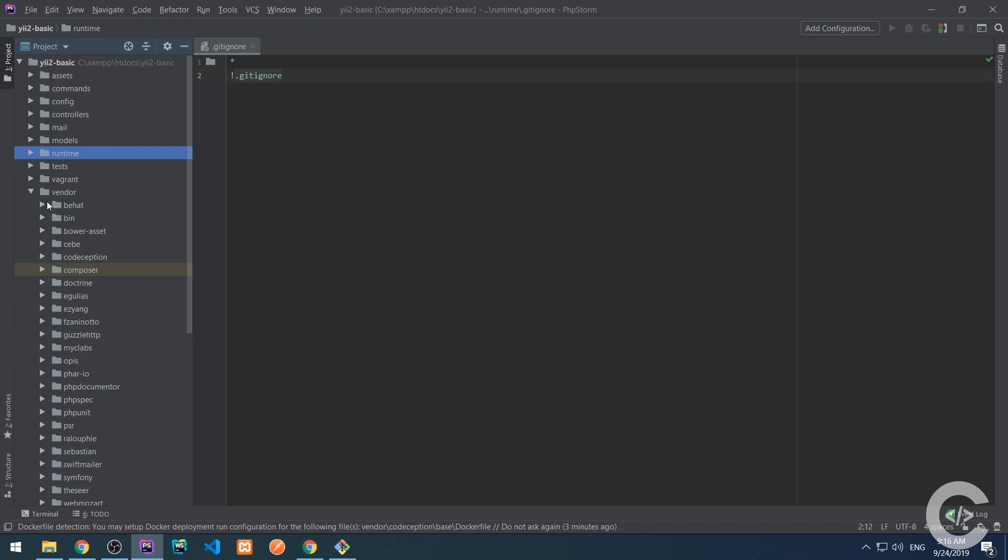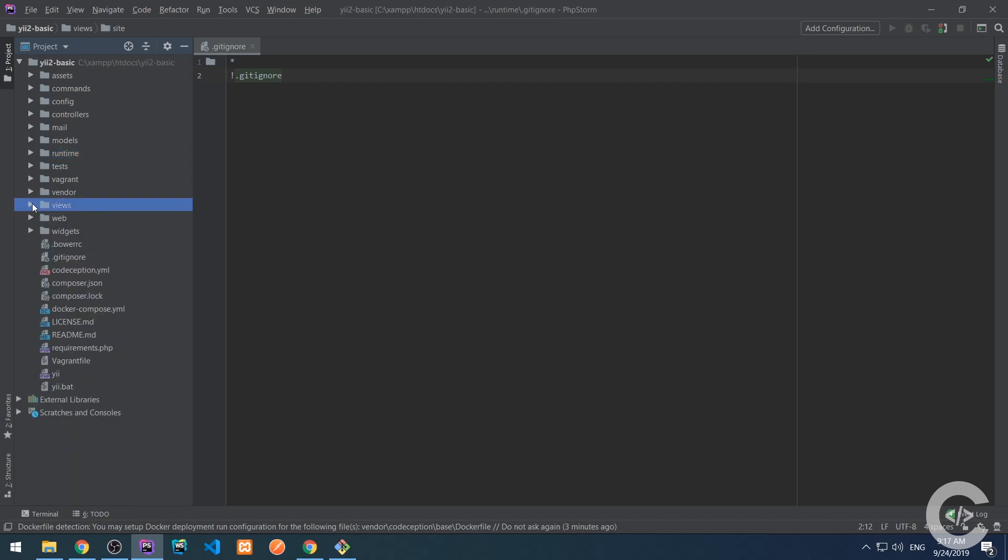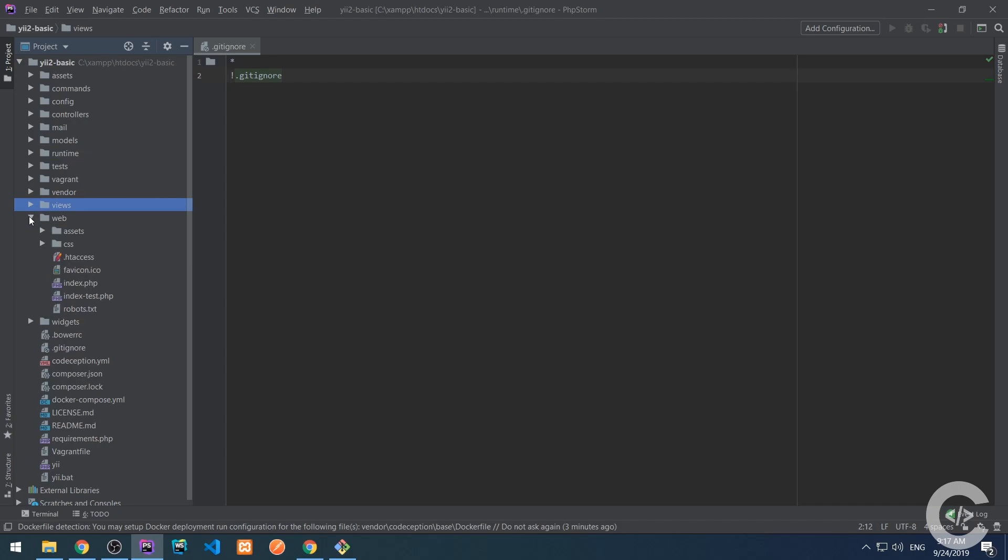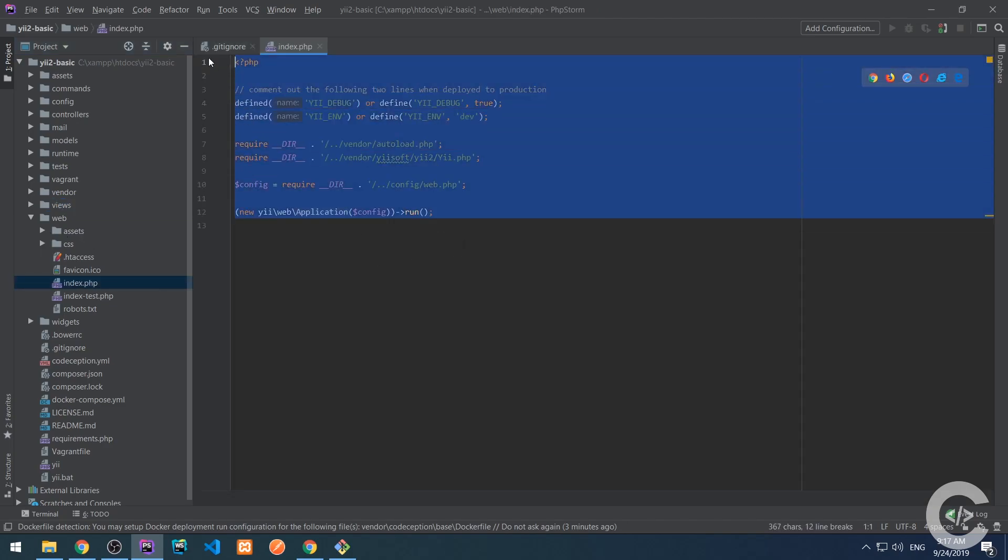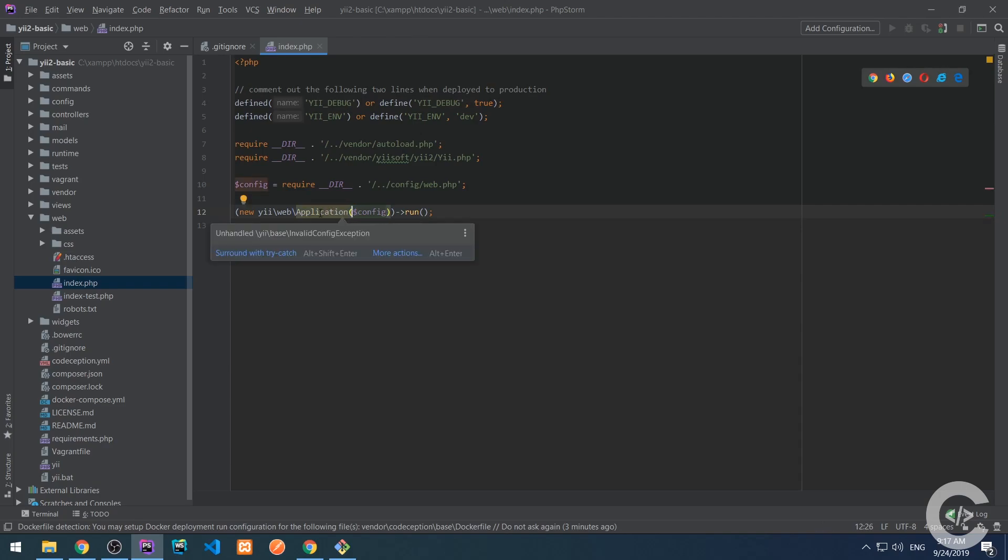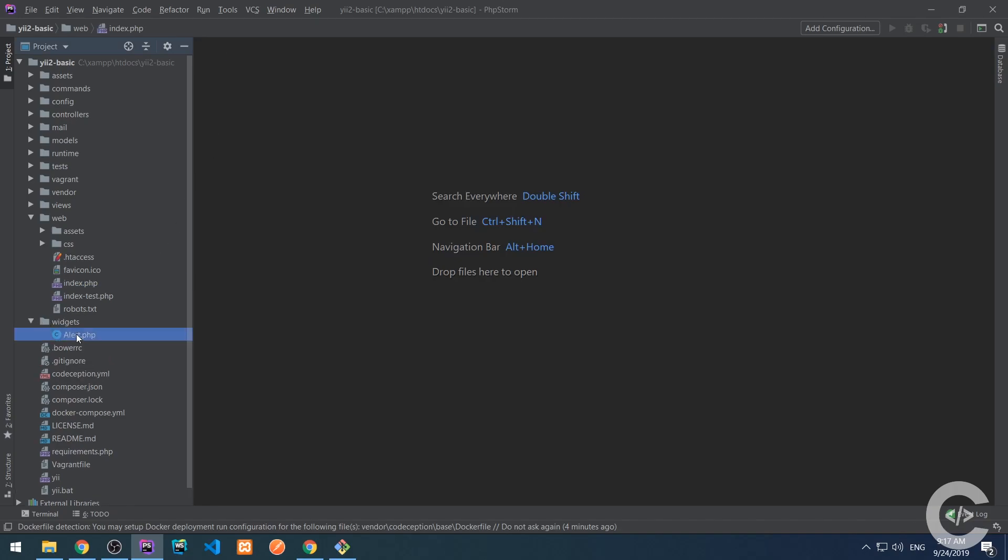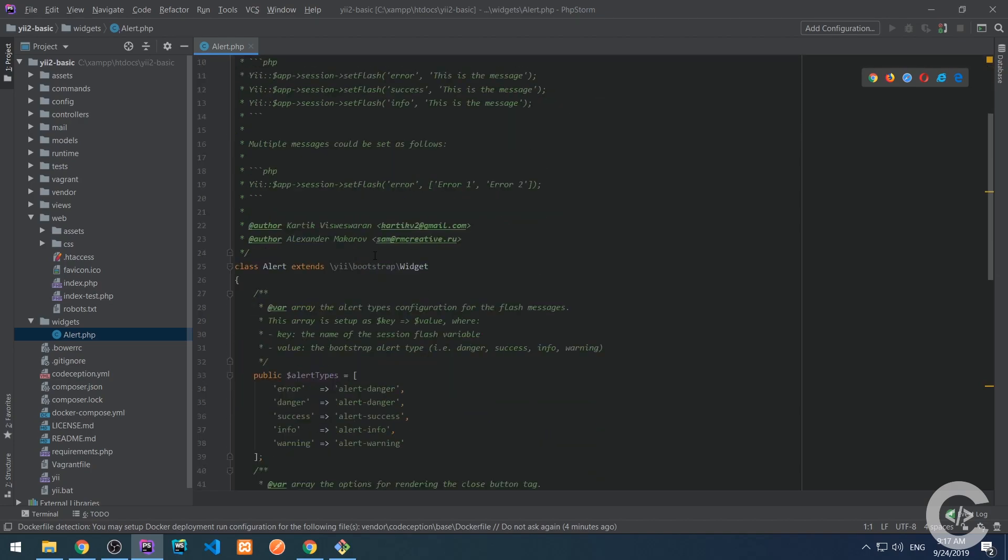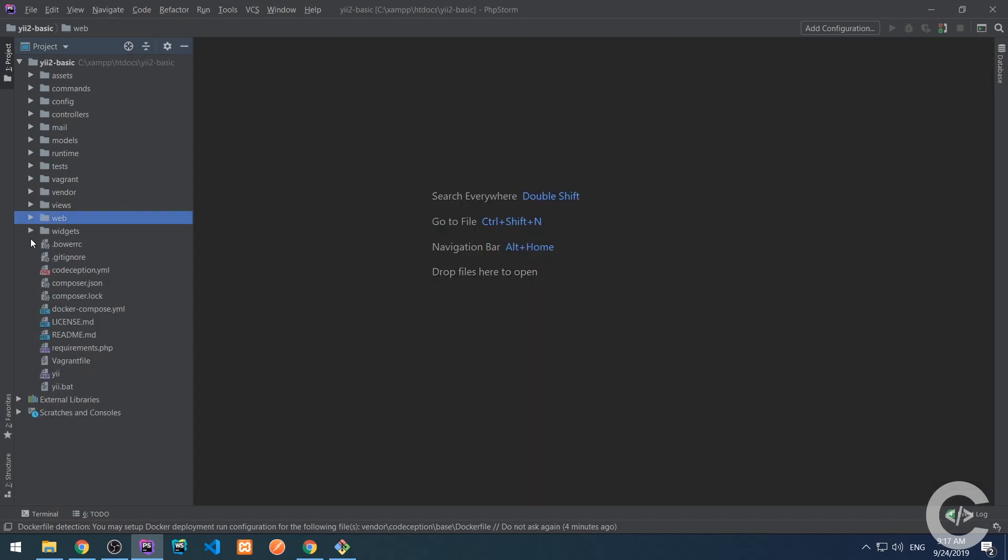Vendor is a folder where all installed packages are saved. Views are the folder where all views are there. And web. I think this is the most key folder right now because it contains the entry script index.php and this index.php is responsible to handle all the requests, incoming requests, and create the application instance and run it and then the application instance will do the rest. And widgets. Widgets are a folder where user interface widgets are saved, created and saved. Let's see the files.